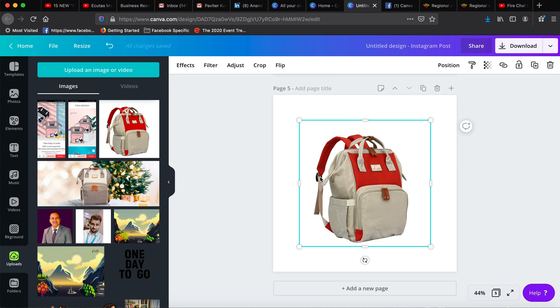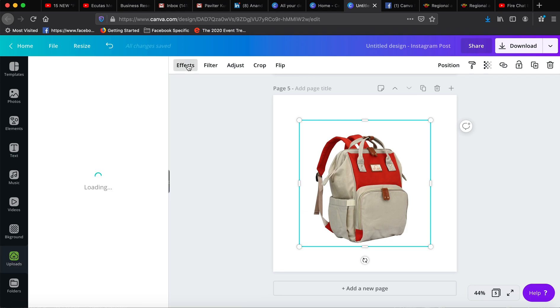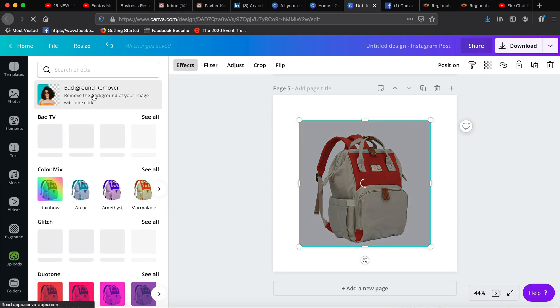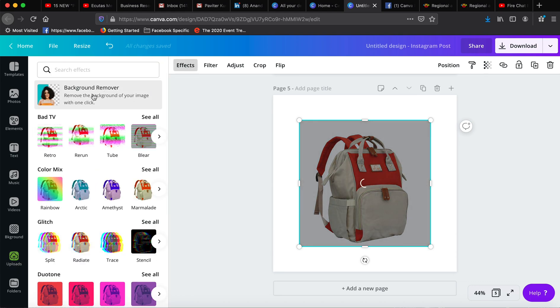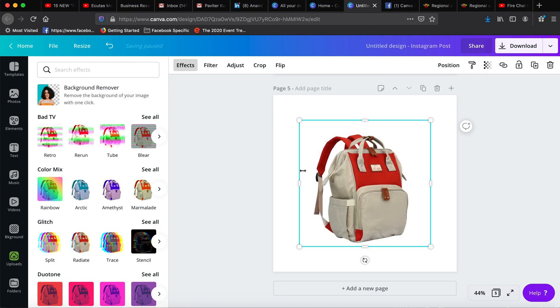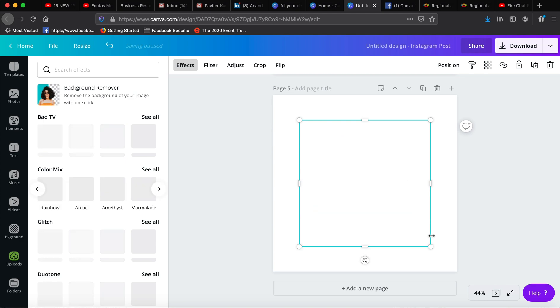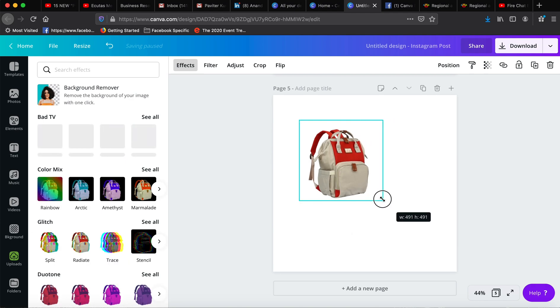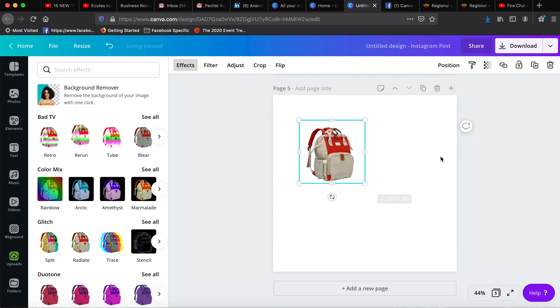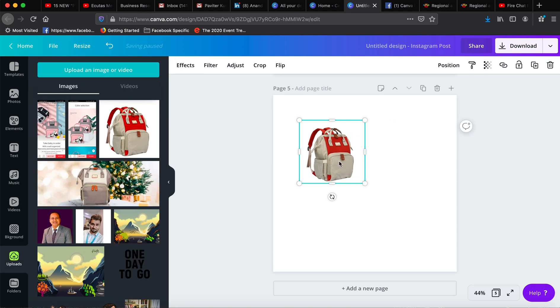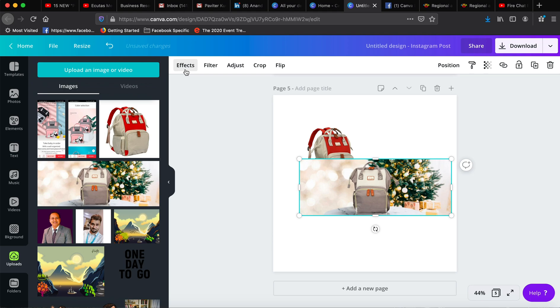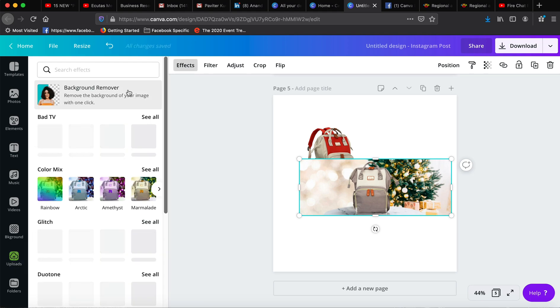You need a picture without background, so you will go to the effects tab and use the background remover tool by Canva. As you know, it only takes a few seconds. Look, this has removed the background. You can keep it here and then we will import this design as well.